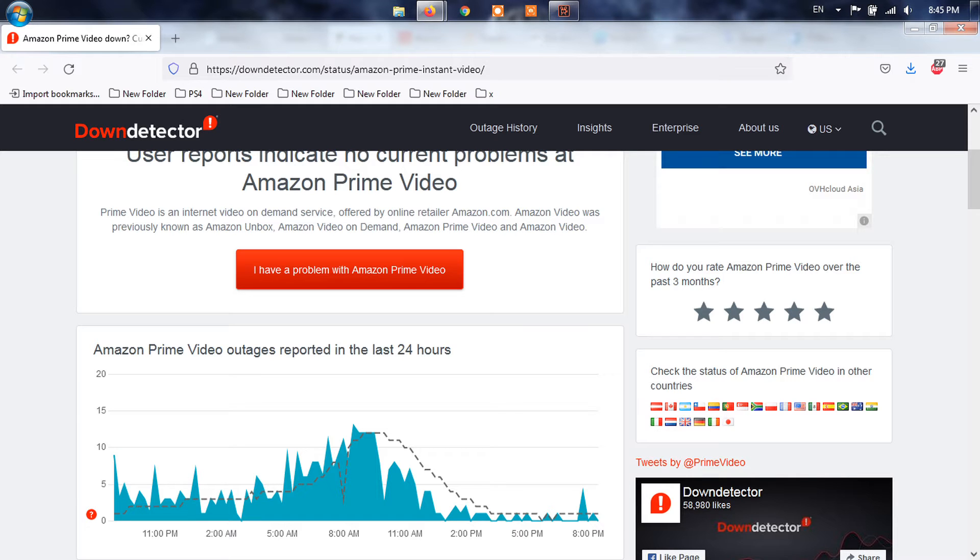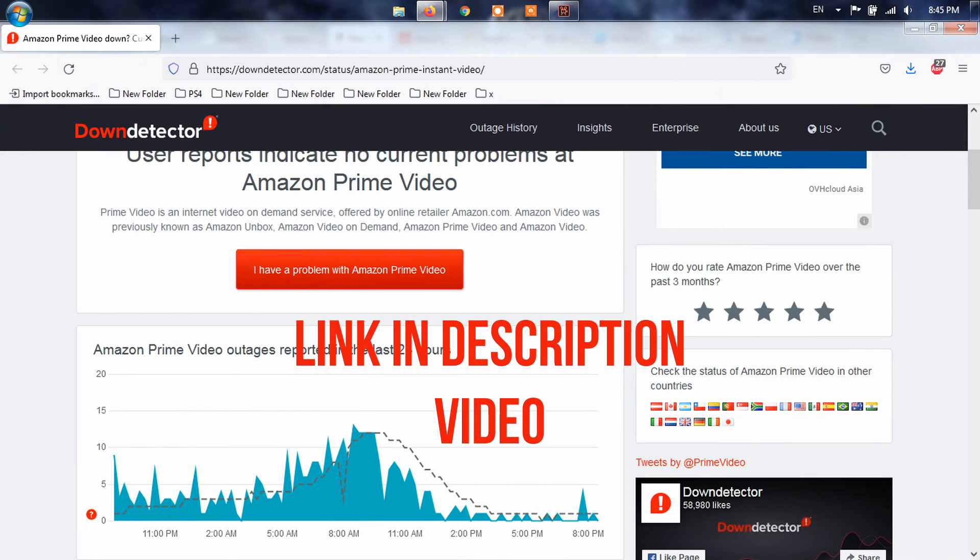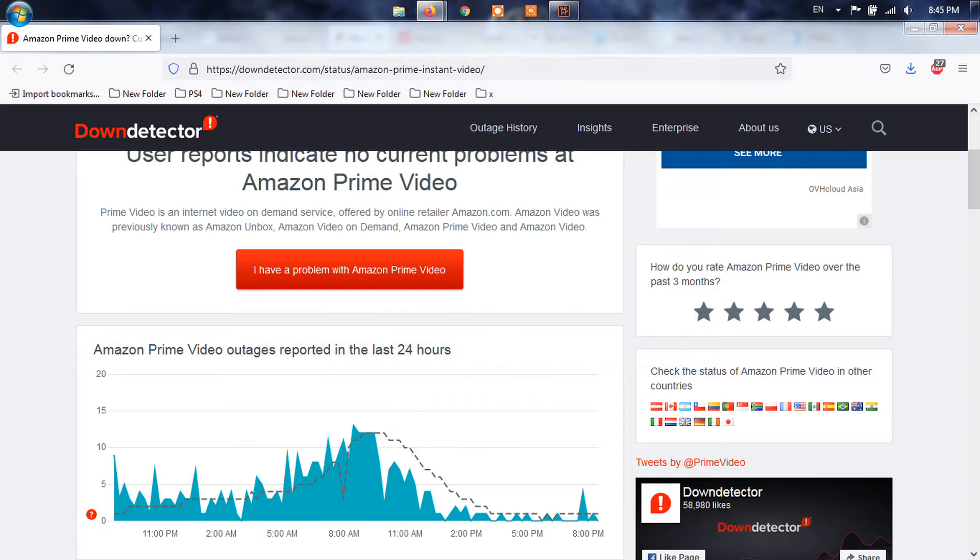To verify whether you're actually dealing with an Amazon Server Issue, start by checking services like Is the Service Down and Down Detector and see if others are dealing with similar issues.